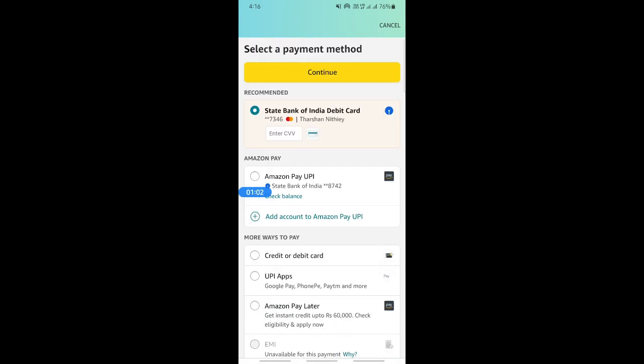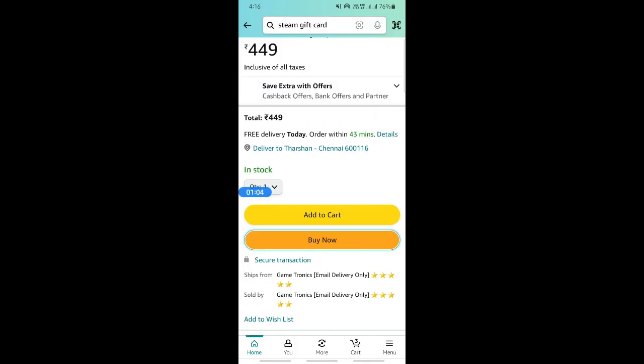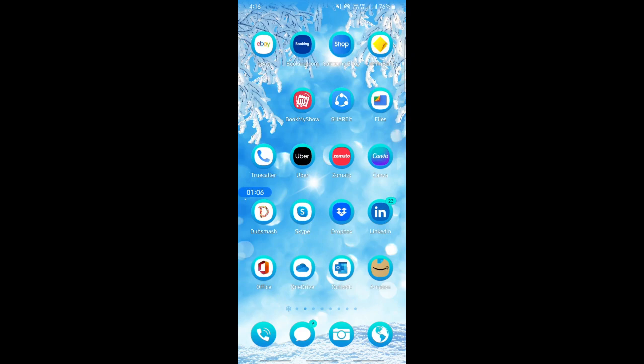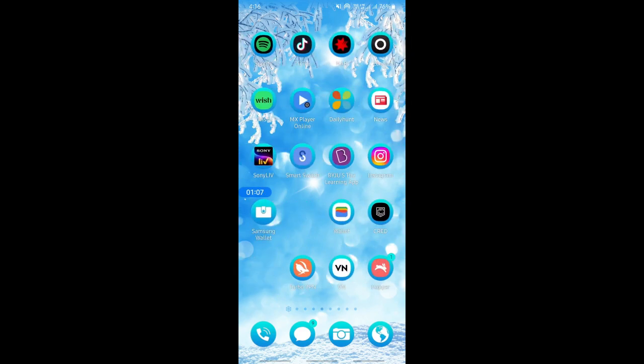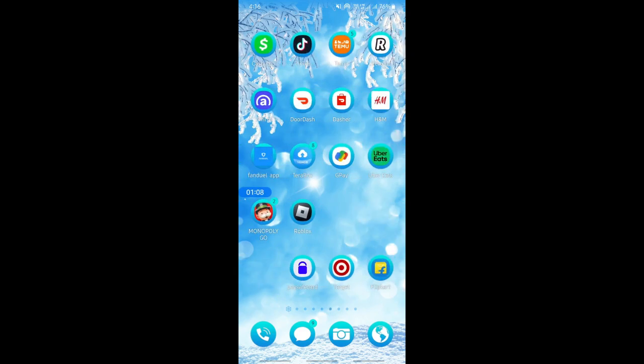So you have now got a Steam gift card that you have purchased from Amazon. So now you can use this Steam gift card simply on your Steam website here.